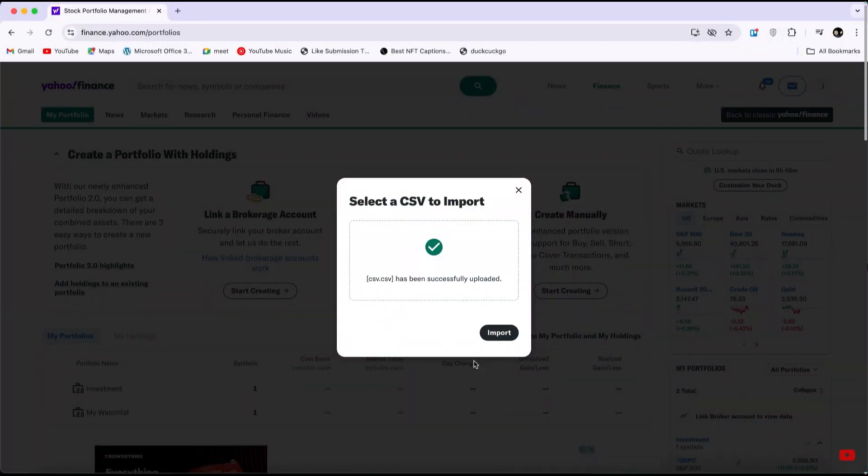So that's basically how you can import CSV into Yahoo Finance. That's it for this video. If you find this helpful, consider subscribing and giving this a big thumbs up. Thanks!